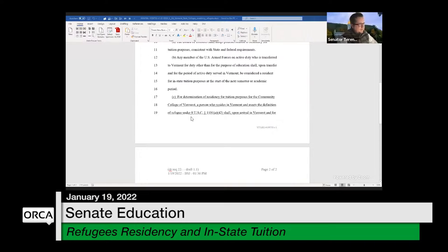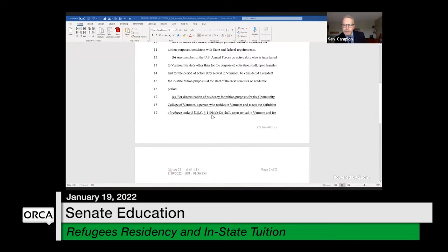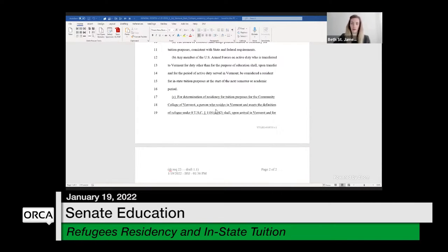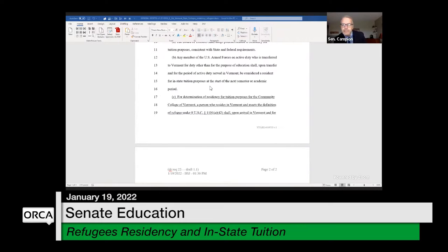Senator Terenzini noted he couldn't find the document on the website. The chair checked in with Daphne, and after a refresh, it appeared. St. James confirmed the document had been shared.